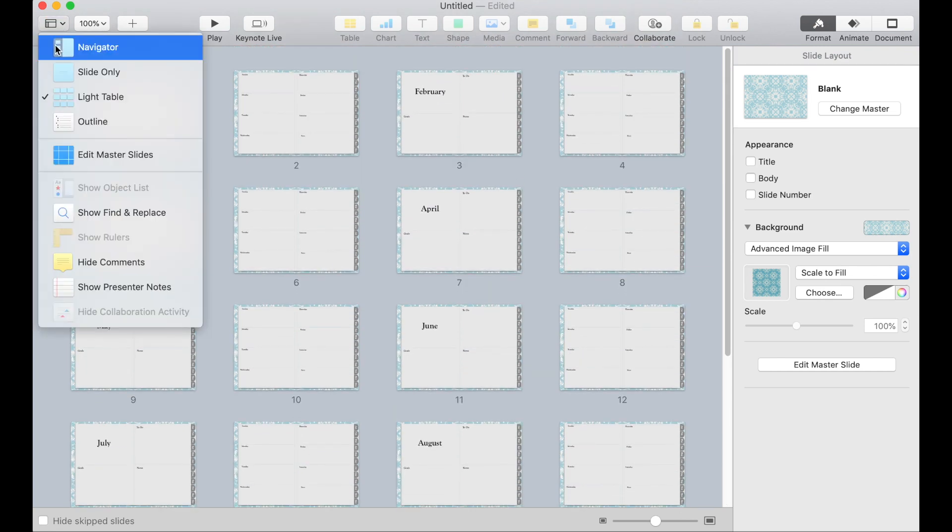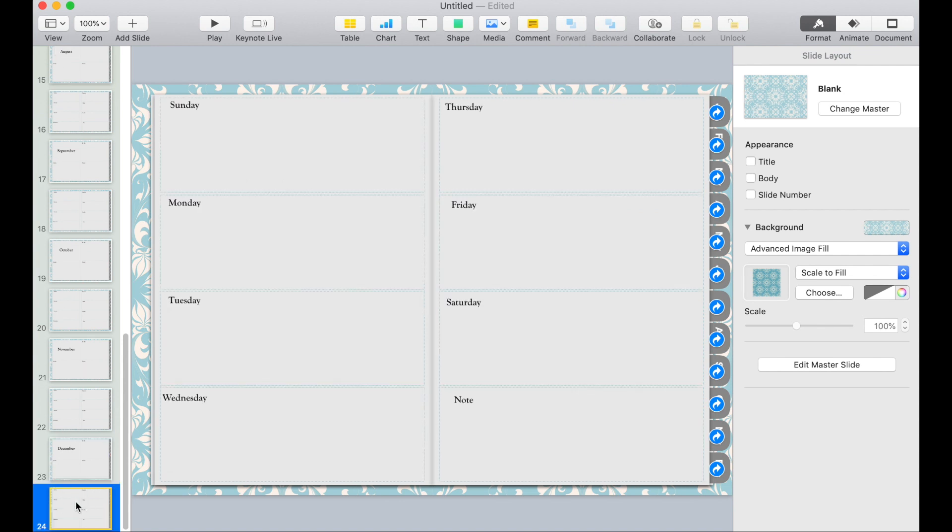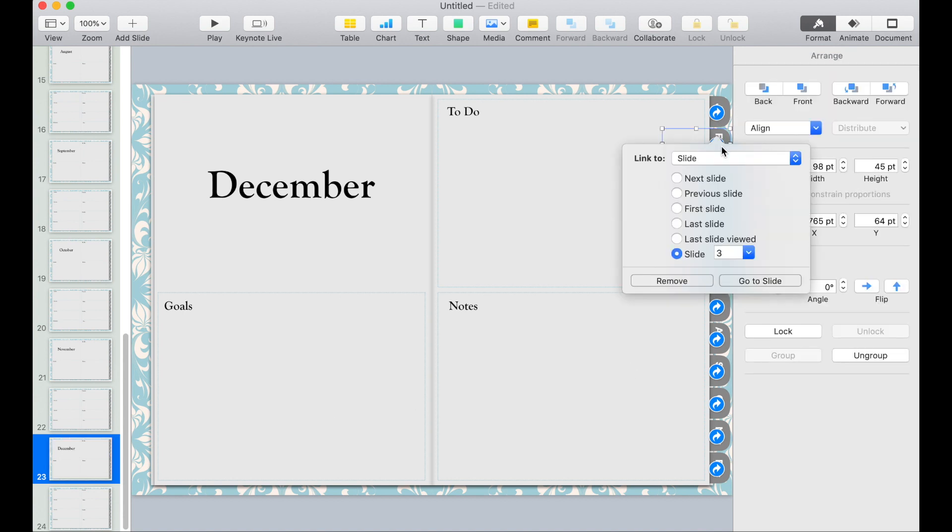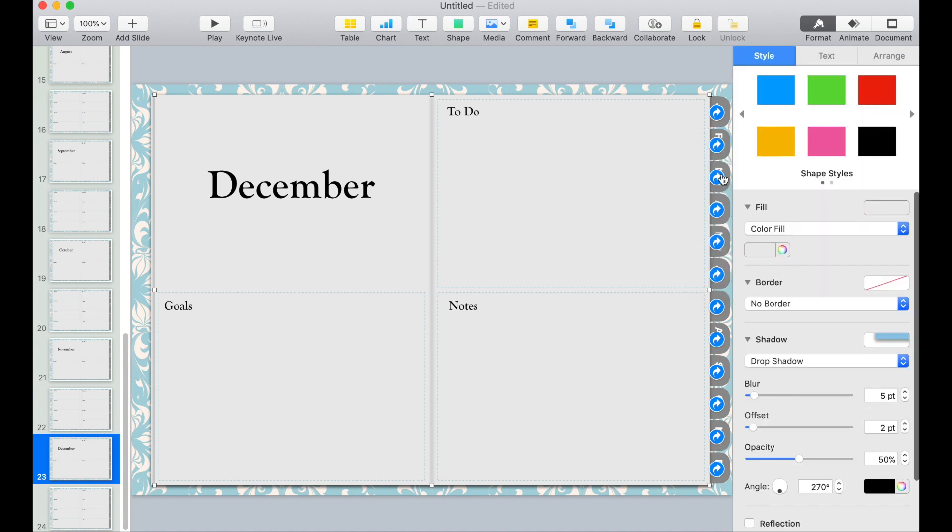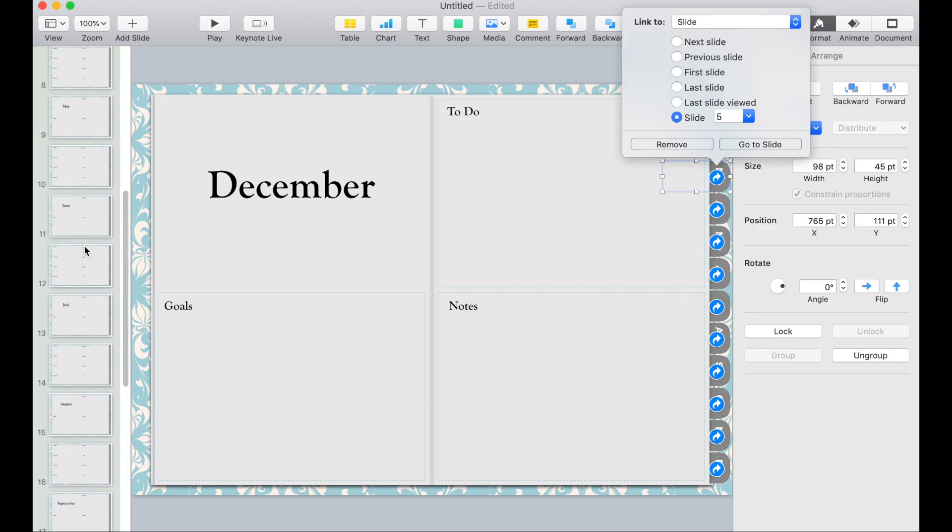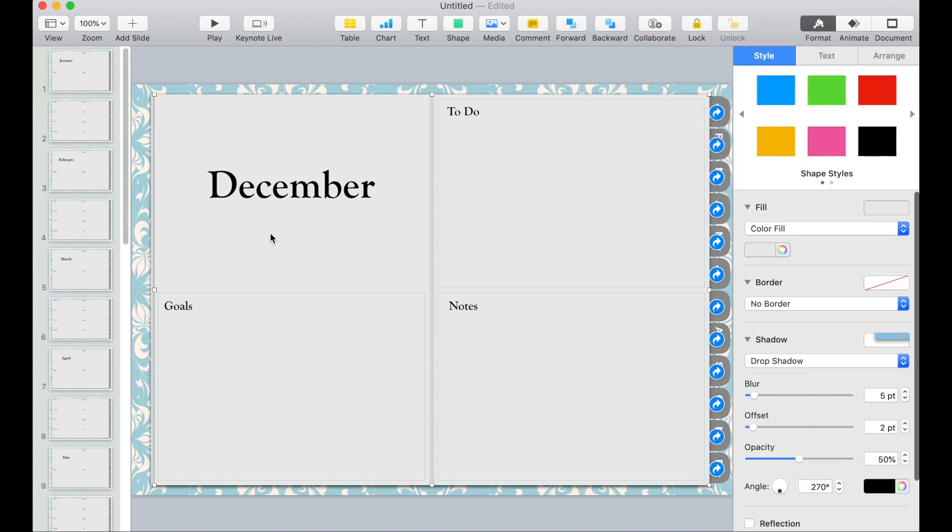Now that we're done with that, let's go back to navigator view. I'm just going to quickly check my tabs here. It looks okay so far. And we're done.